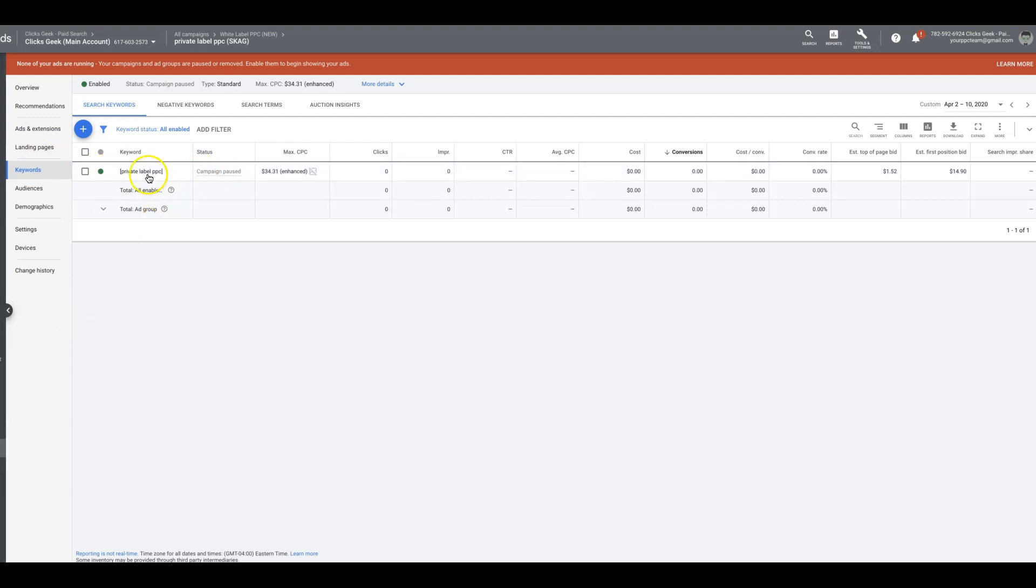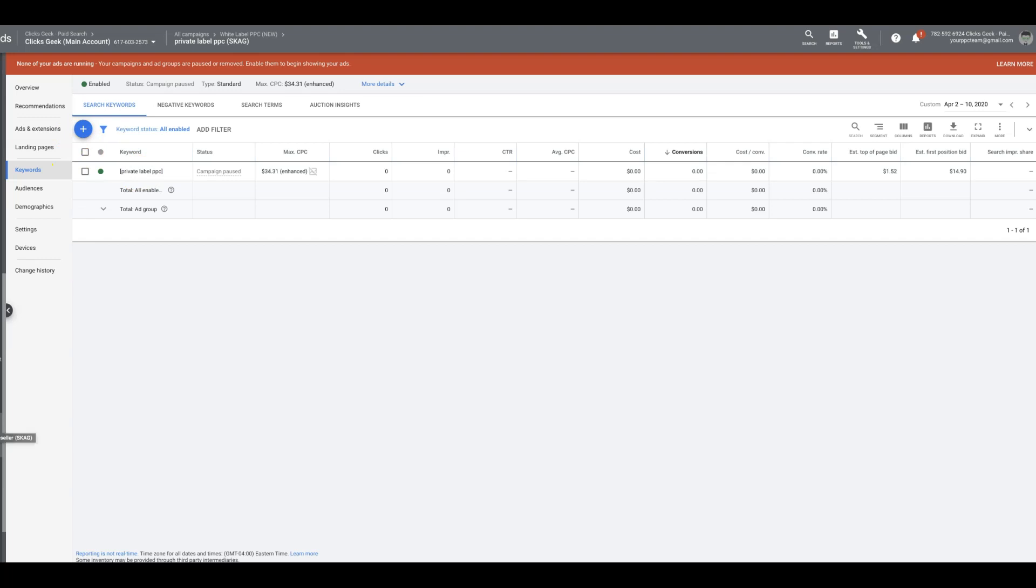I mean, some people, I do see some people use different match types of the one keyword. We do that sometimes, but for the most part, let's go to another one.